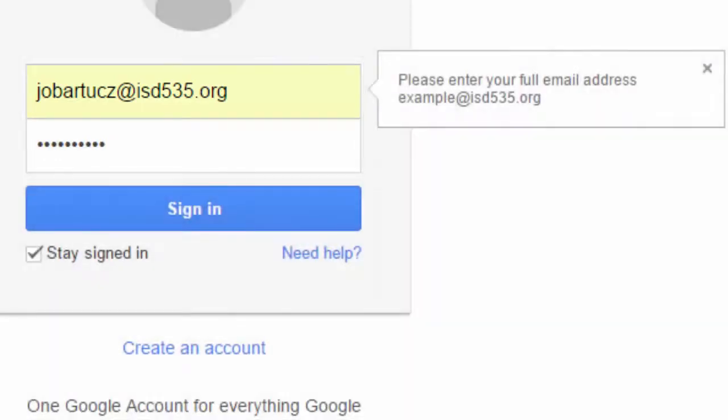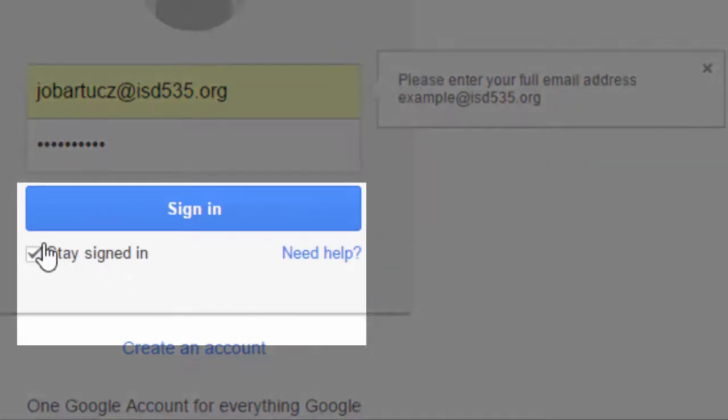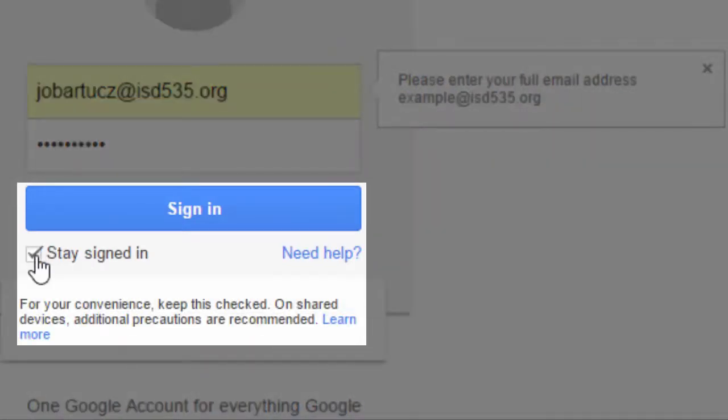If you are on a public computer somewhere, make sure you uncheck Stay Signed In.